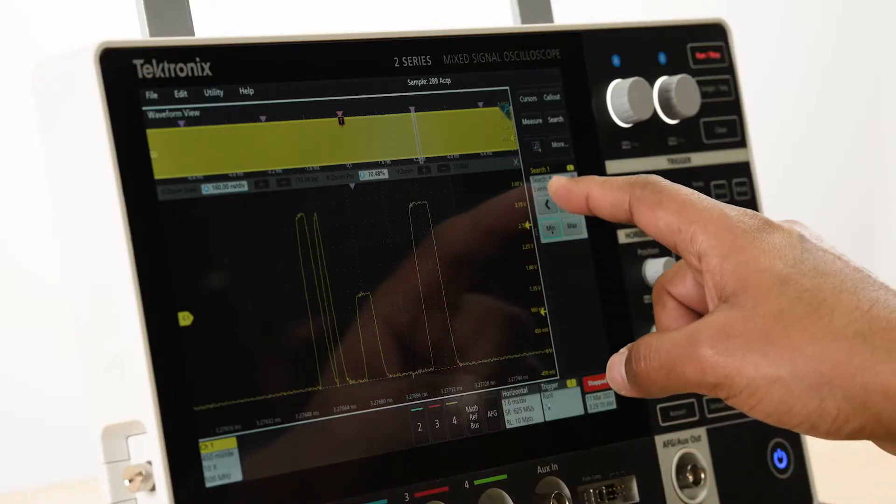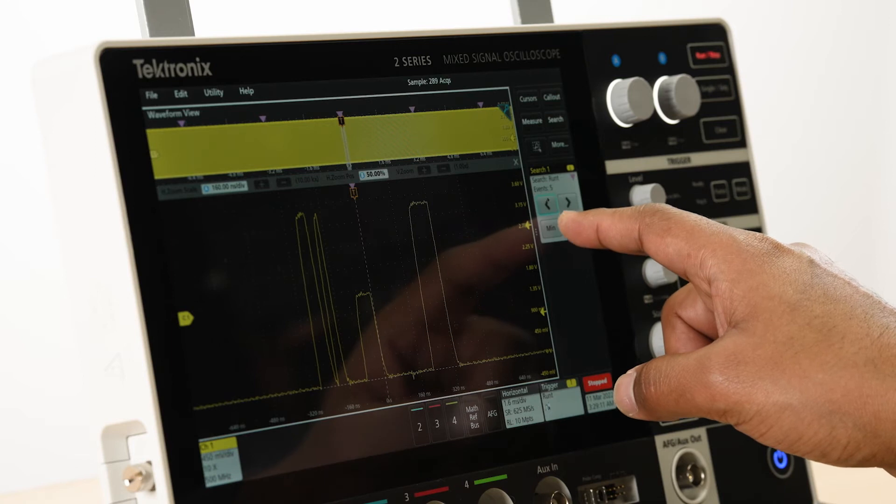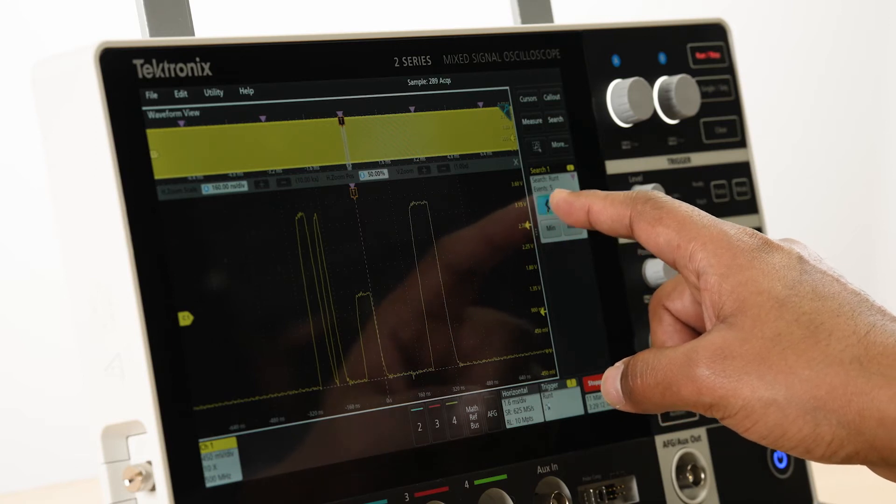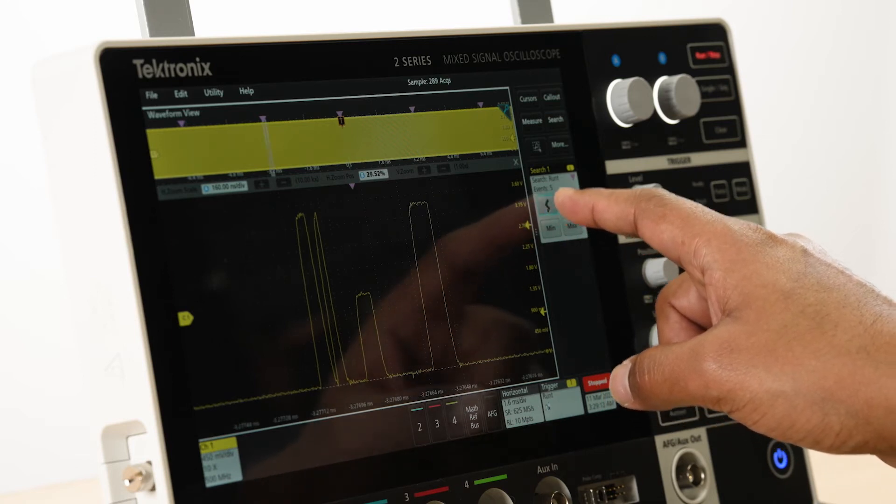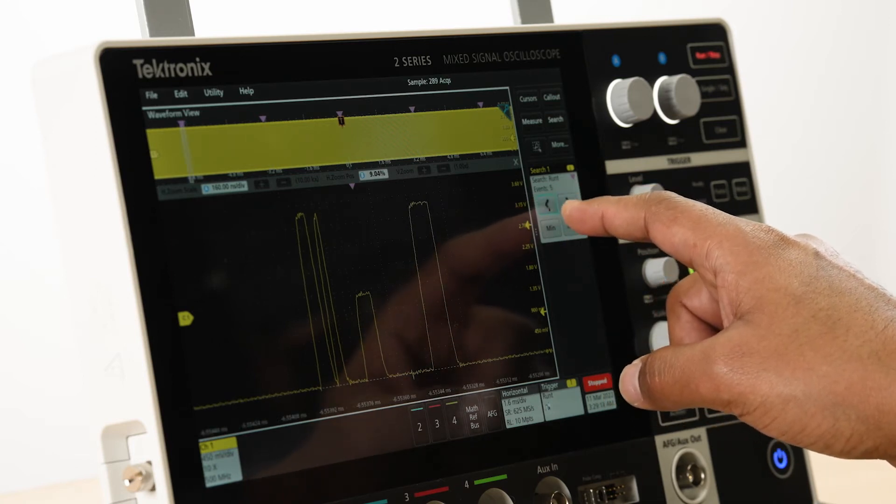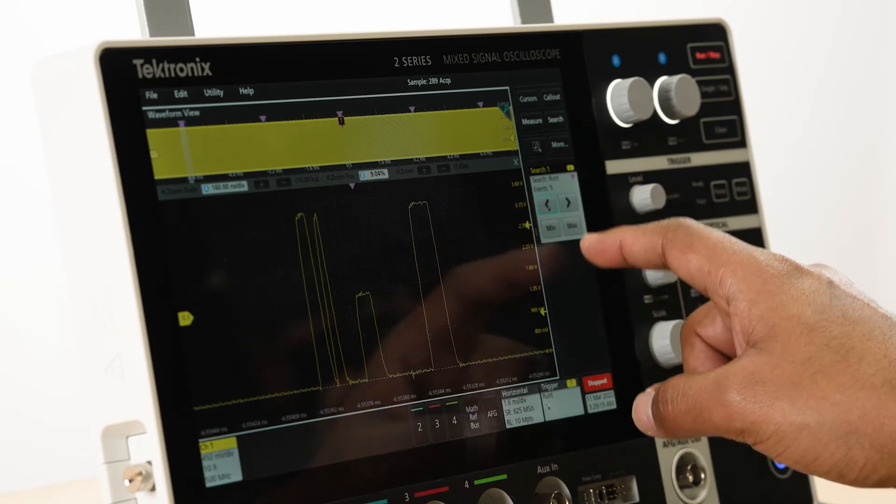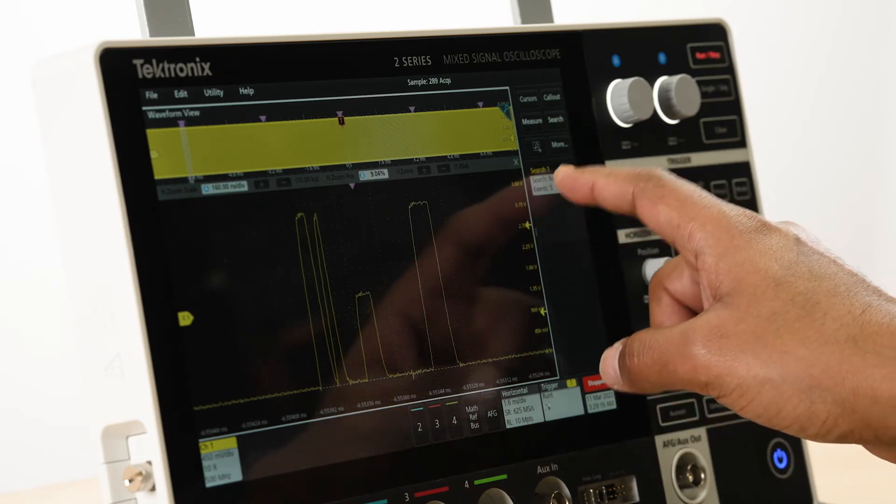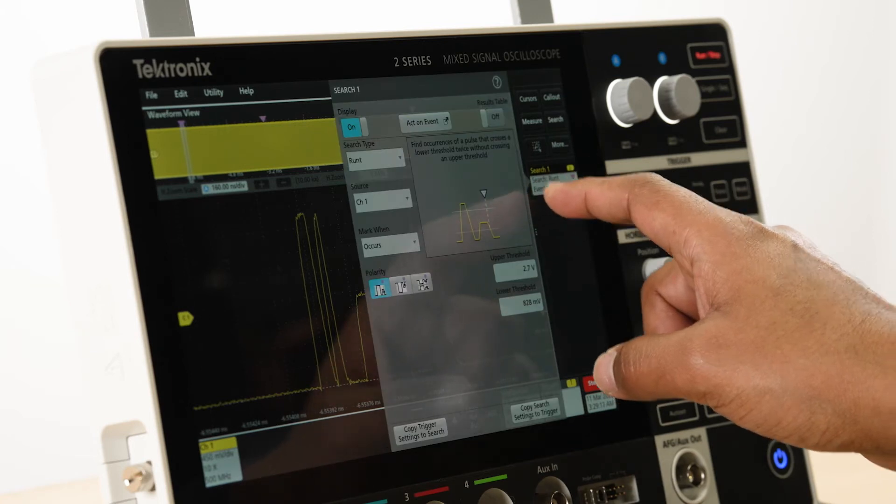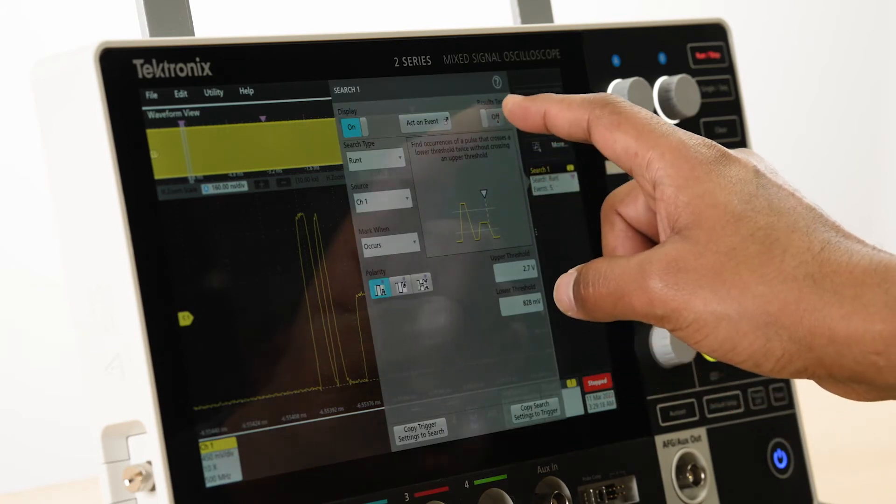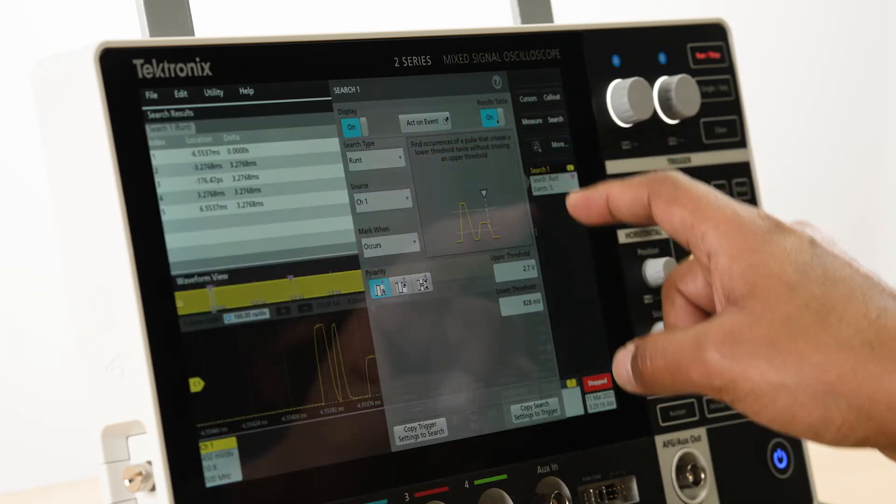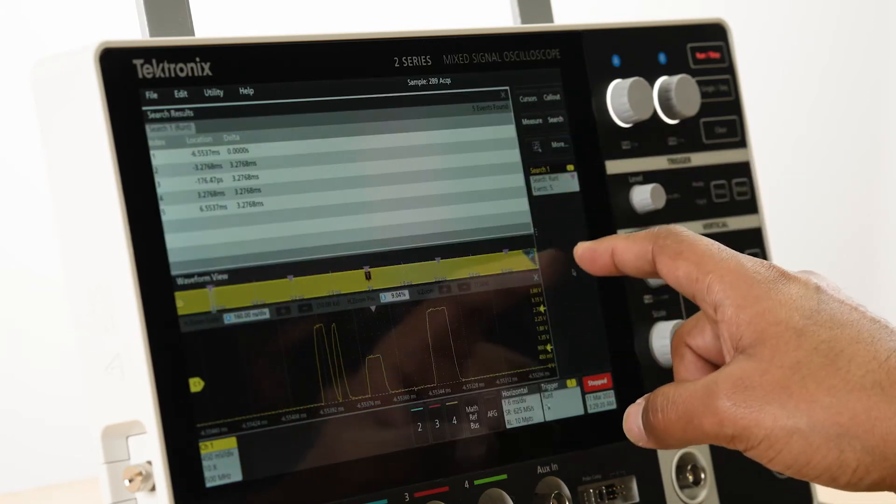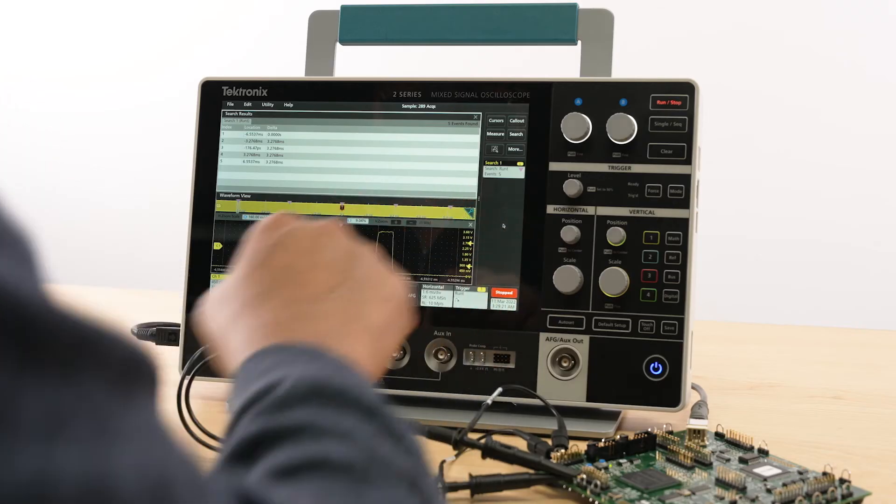After stopping the acquisition, we can navigate to each occurrence using the navigation controls on the search badge. The search results can also be viewed in a tabular format by enabling the results table.